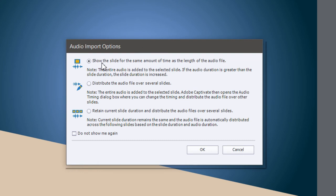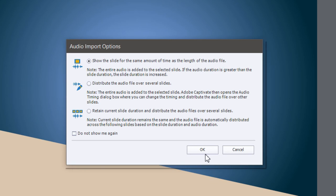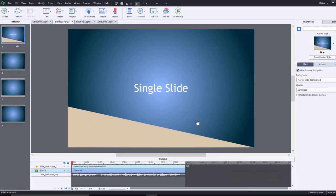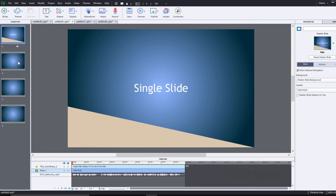The first option is to show the slide for the same amount of time as the audio file and that's what we've already done here. So if I select that then I can move on to the next slide and import all of my individual audio recordings one by one.